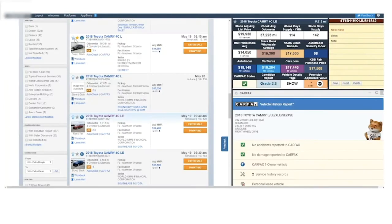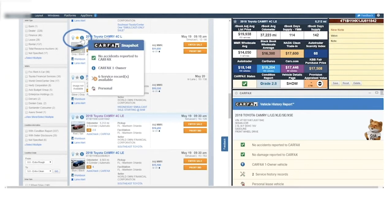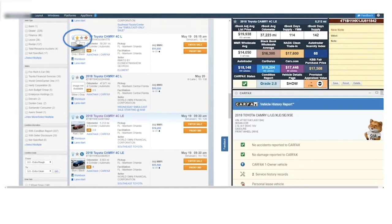So let's go ahead and search for some vehicles on Mannheim.com. Here's our search result page, and you'll notice the difference on our SRP is a light bulb and a starring system. We also have our Carfax snapshot or pillars for quick vehicle history review.